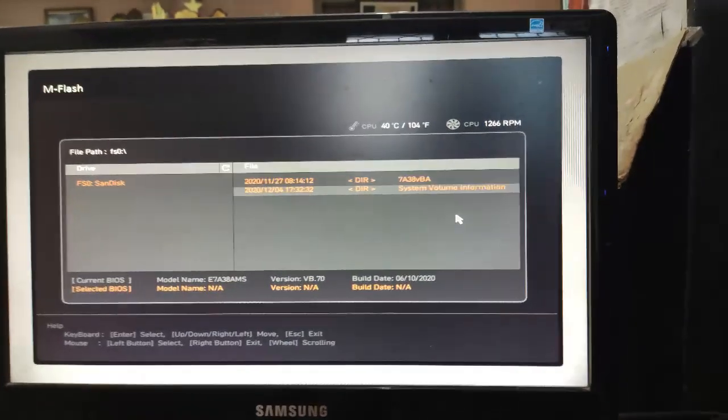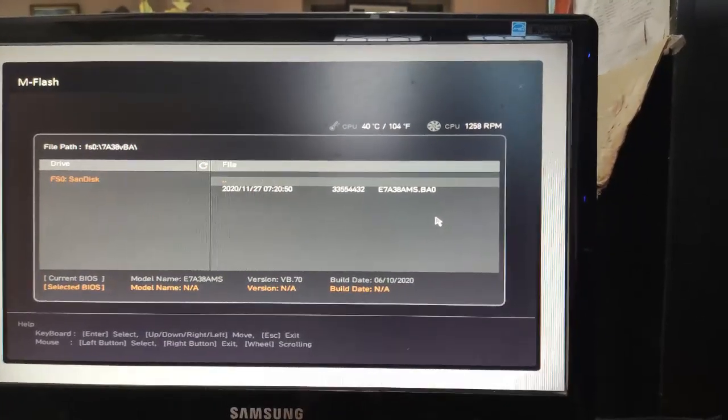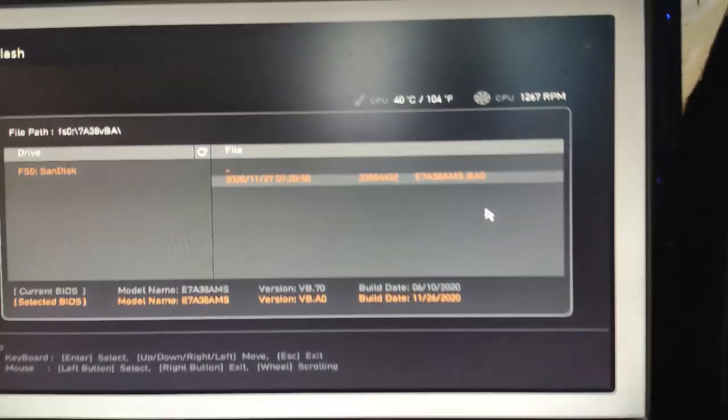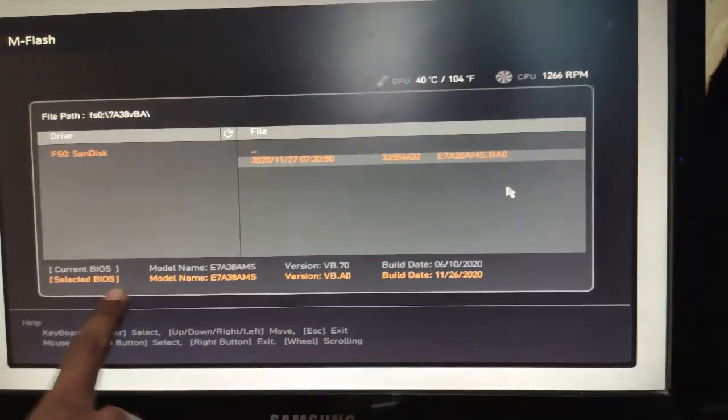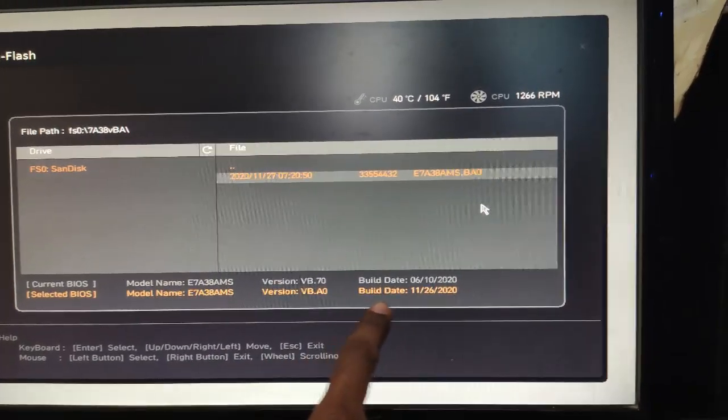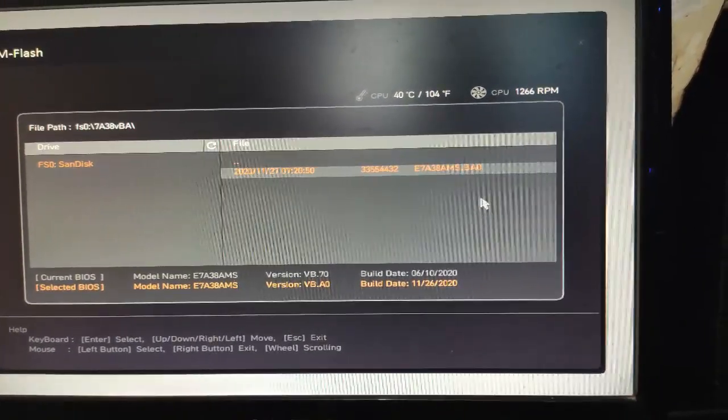So as you can see here, I have selected the new BIOS. This is the new BIOS version highlighted here. Check the build date: 11/26/2020. Just click Enter.